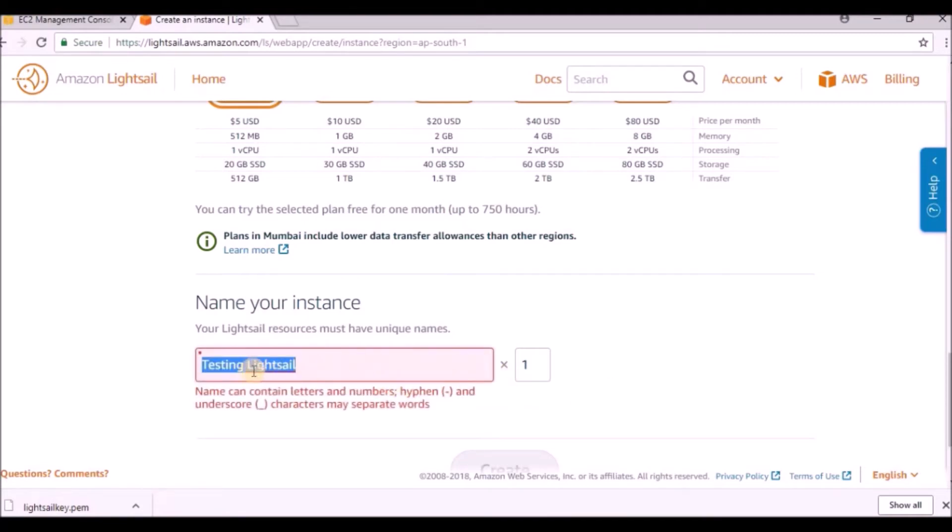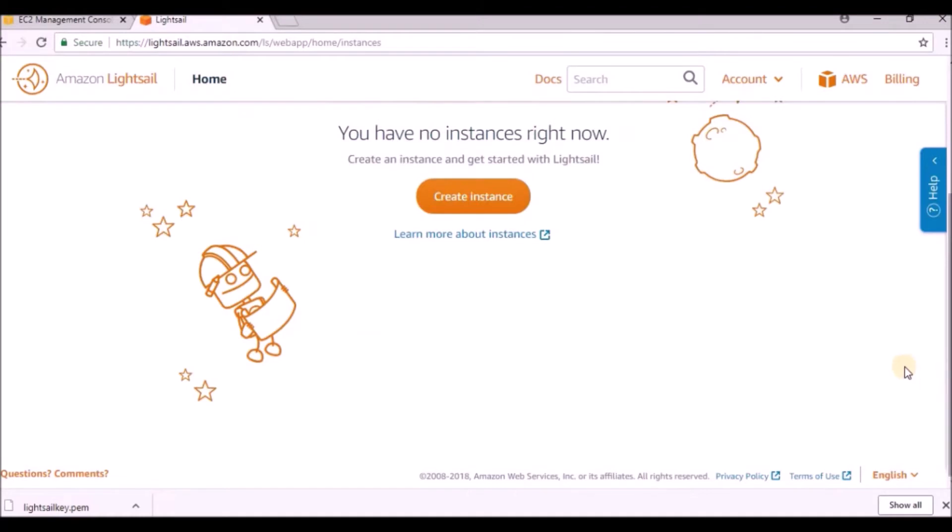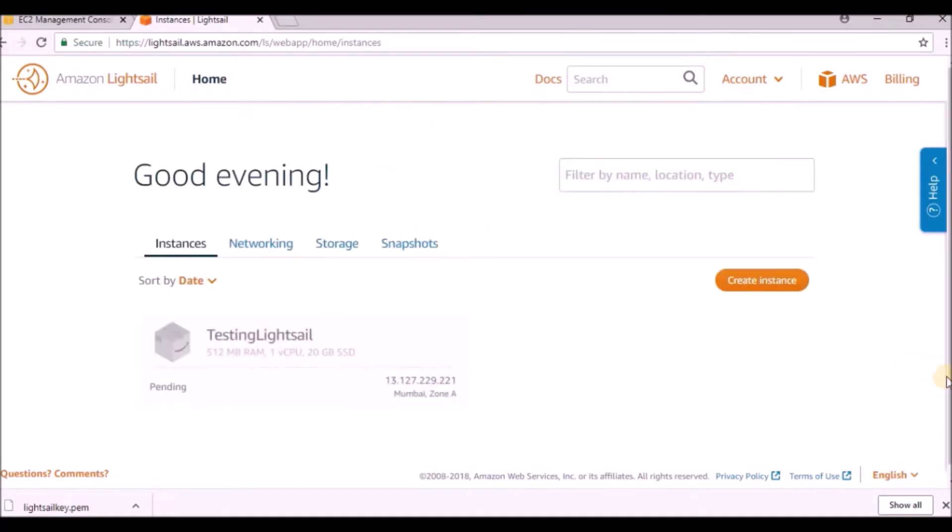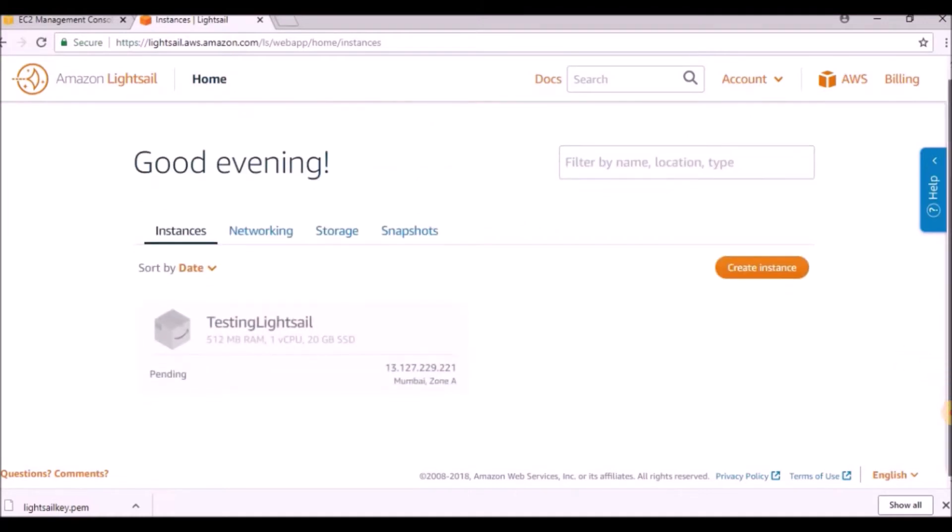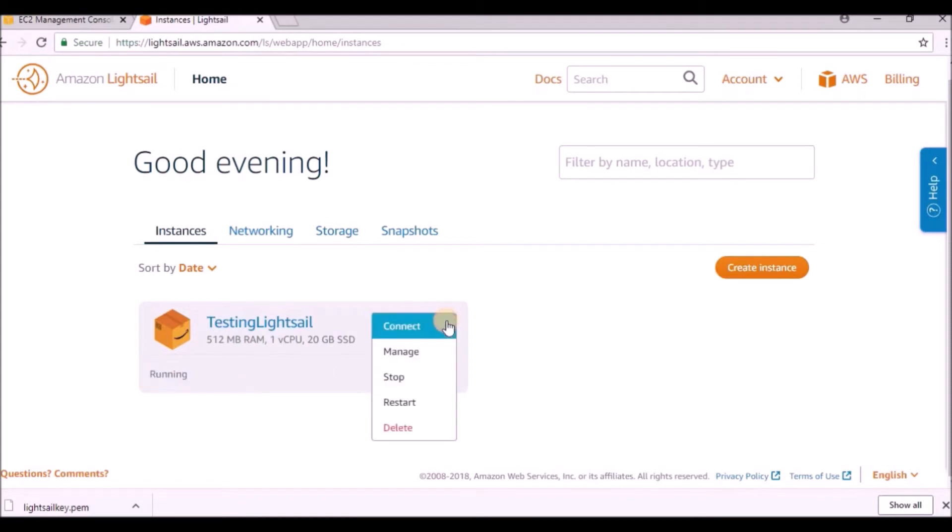Space should not be there. Then create. Now it is going to create the instance. This instance comes with 512 MB of RAM and 20 GB of storage. The status is changing to running - now we can see that it is running.